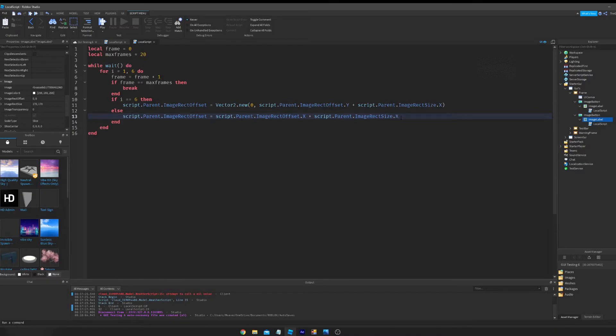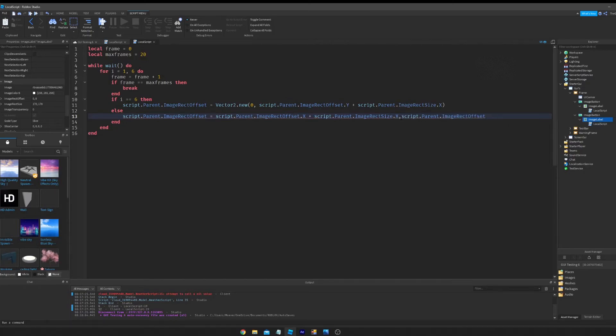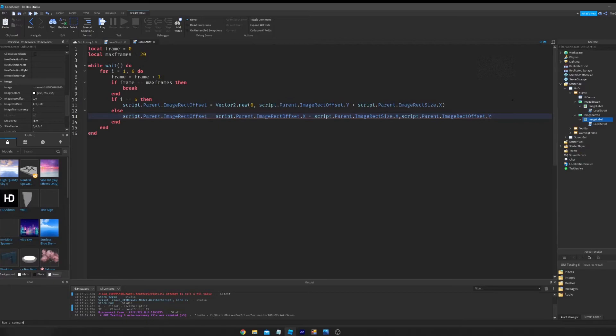It doesn't really matter what you set it to. You can set it to either y or x because both values are the exact same. Just make sure that you capitalize it or you press tab to switch it. Then we're going to do script.parent.imageRectOffset.y.